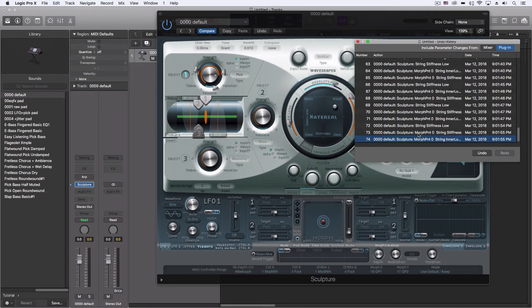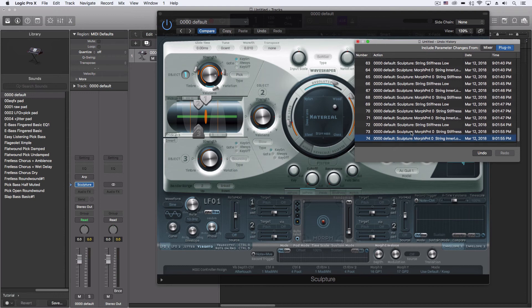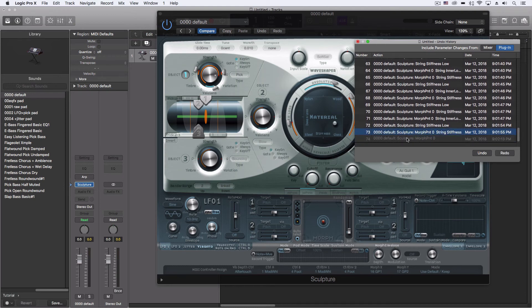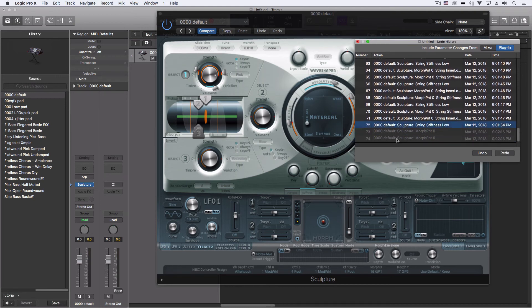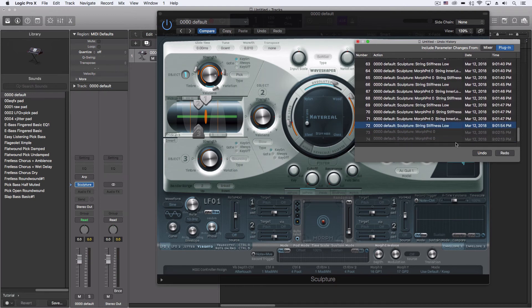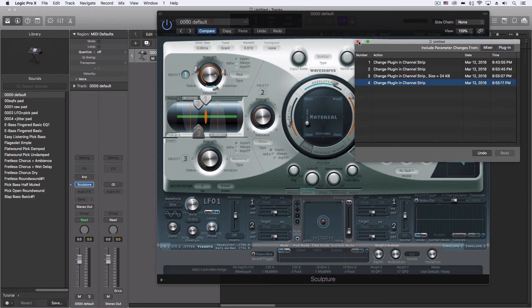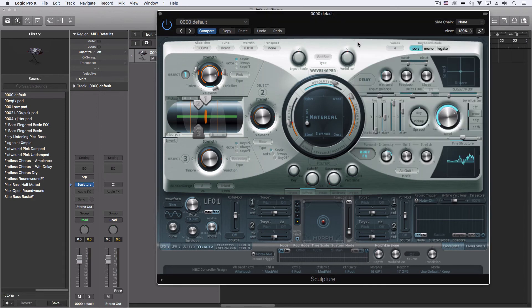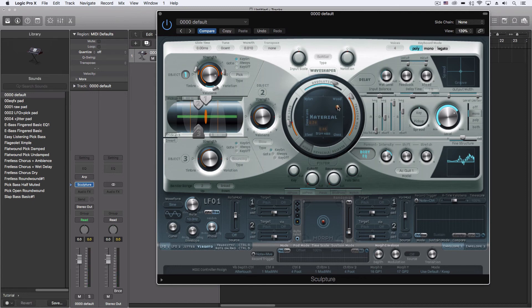And we can change the setting now in the undo parameters if we turn on the plug-in option. But you have to be really careful because if you forget about that, it may be hard to get back to a setting that you really like.